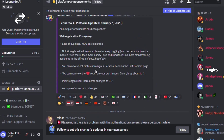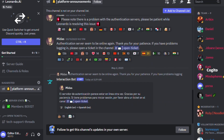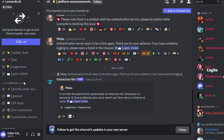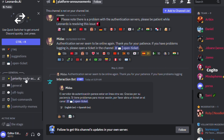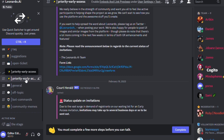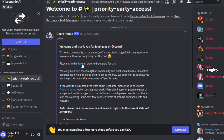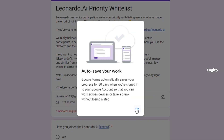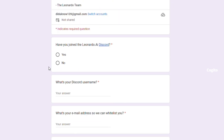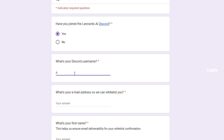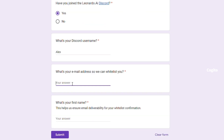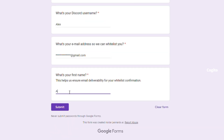In order to create images, there is one more step we need to take. Scroll down on the left-hand side options and look for 'Priority Early Access'. Once you have found it, fill out the form and submit it. Within a day of submitting the form, you will receive an access email.